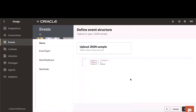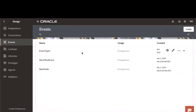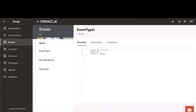You can simply use the JSON editor to define your event type, or upload a JSON file that contains the event type definition. This is an event type that I've already created — you can look at it. This is the event type definition.